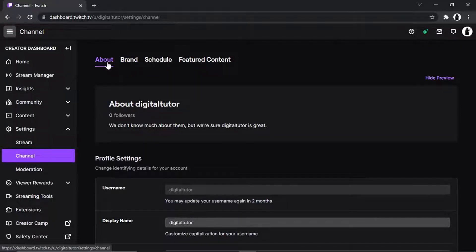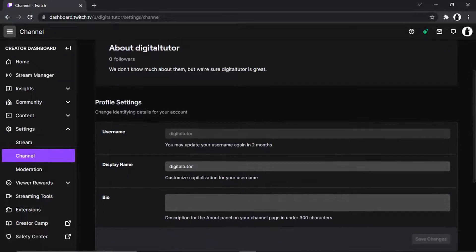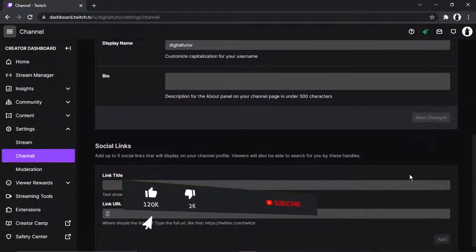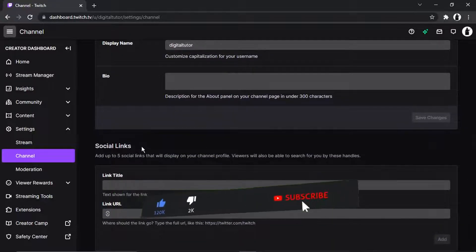And then what you're going to want to do is just scroll down all the way to the bottom of the page and you'll see at the very bottom you've got this one here which says social links.